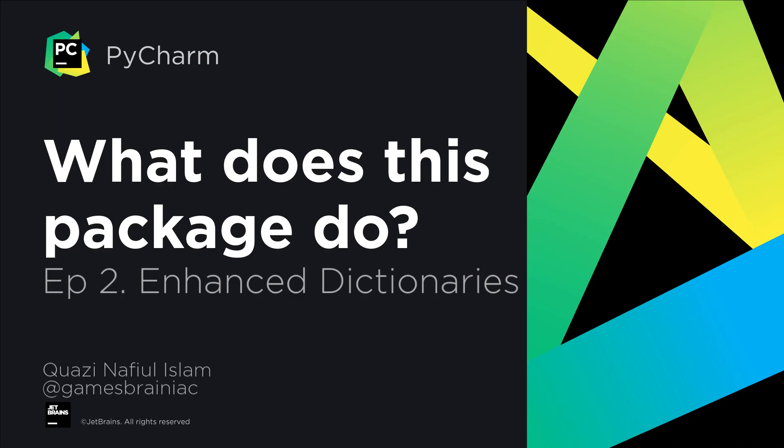Hello, and welcome to this episode of What Does This Package Do? I'm your host, Nafiel, and today we're going to be taking a look at both DefaultDict as well as Counter that are present inside of the Collections package. So, without further ado, let's head in there.